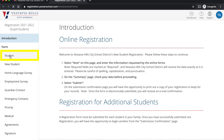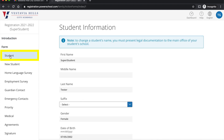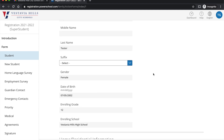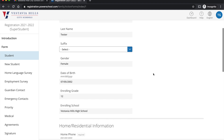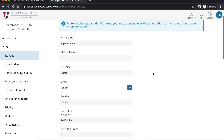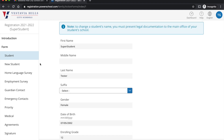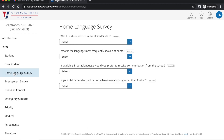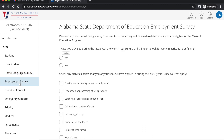You'll click on the student page. This student page is already set for our new students entering next year, but for returning students, you will not see this new student button — this will be only for new students. This home language survey is for new students, and new students will enter their information here. This employment survey is also for new students.